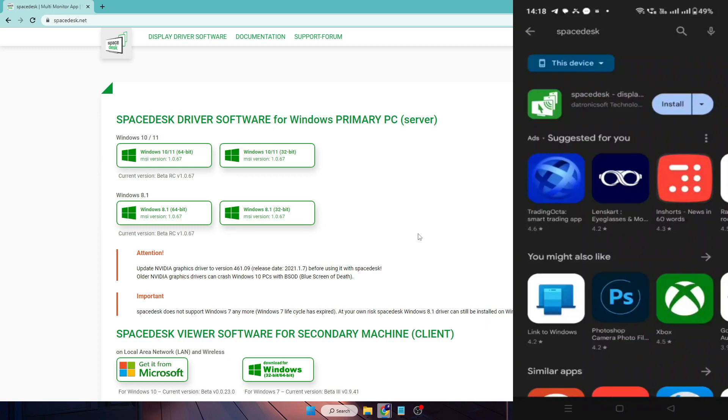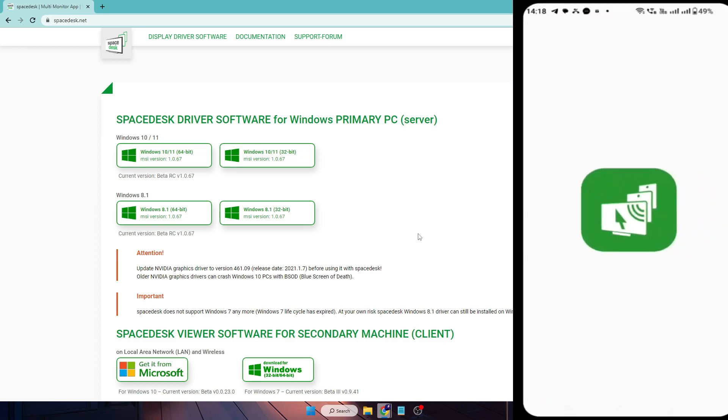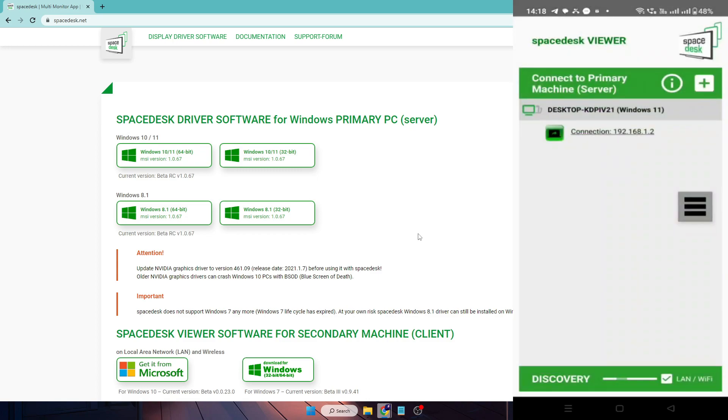You need to tap on install and then install the application. Once installed, you have to tap on open, check the box, tap on okay. And now you can see your computer name displaying over here.